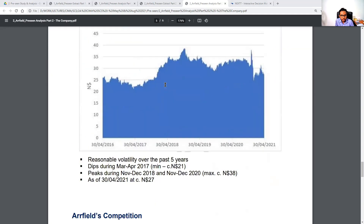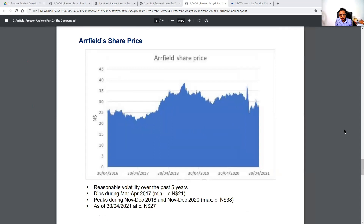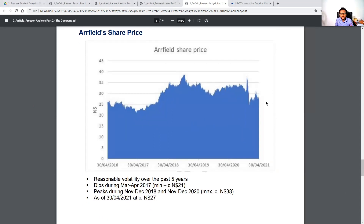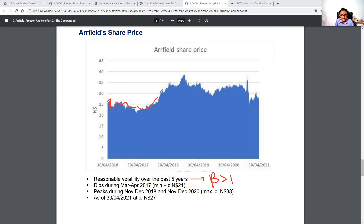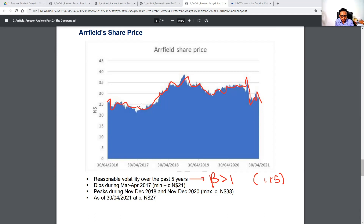Moving on to the share price — this is a snapshot. There is not much we can gain from it in terms of exact numbers, but we can make simple deductions. There seems to be reasonable volatility over the past five years, which nicely connects with our beta of more than 1 at 1.15.